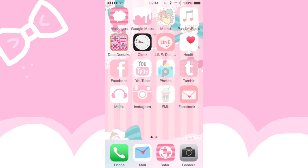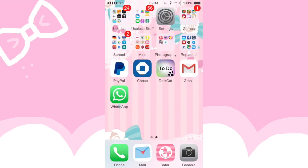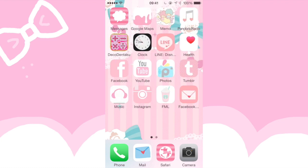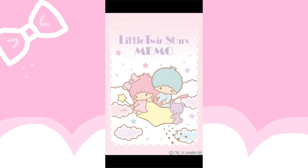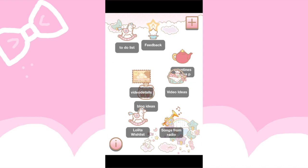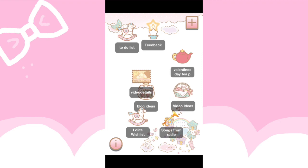This is also where I've got my background. I like this memo app. I had to pay for it, but it's really cute. They haven't updated for the new iOS, but it's really cute and you can tap and drag these around and stuff. It's so cute.